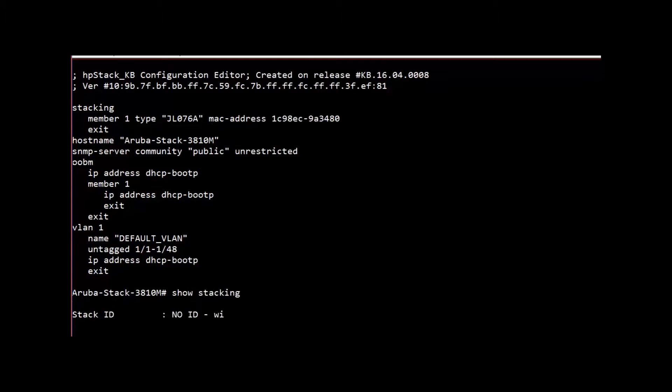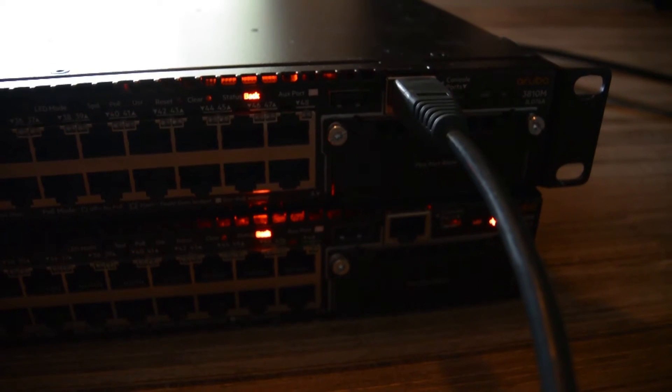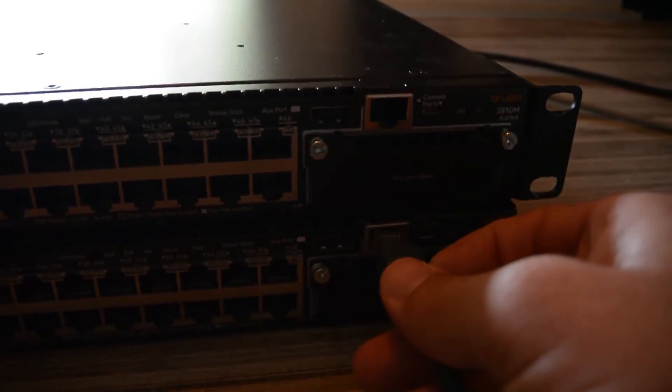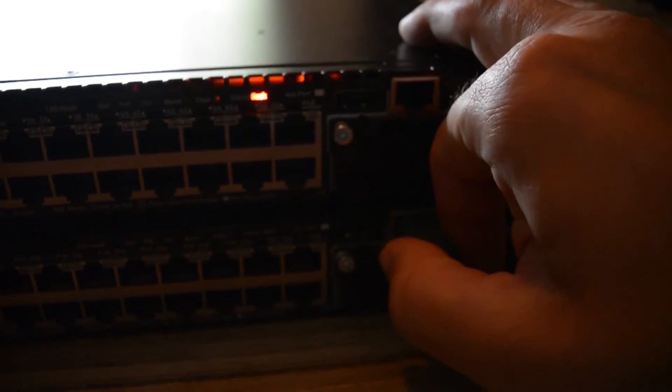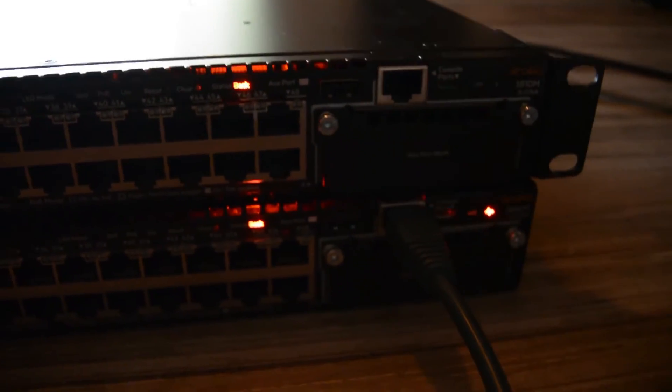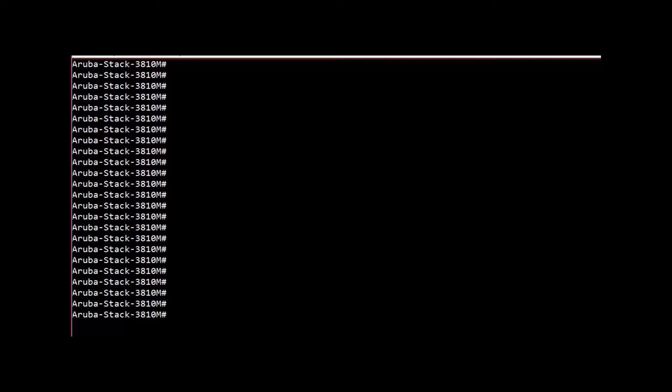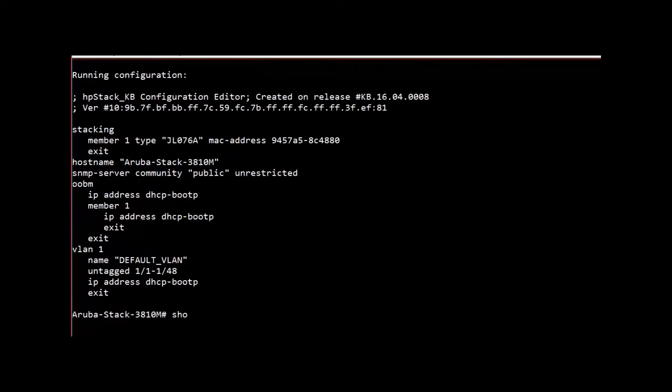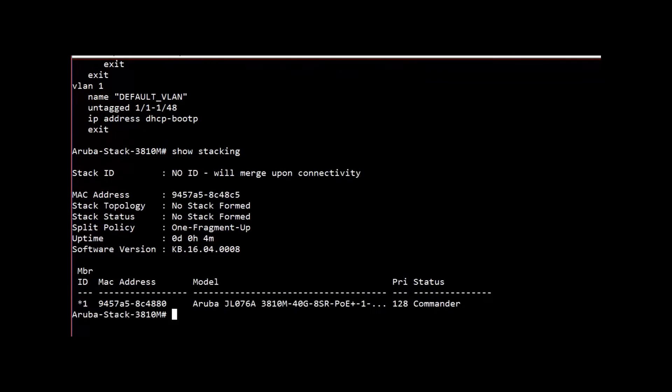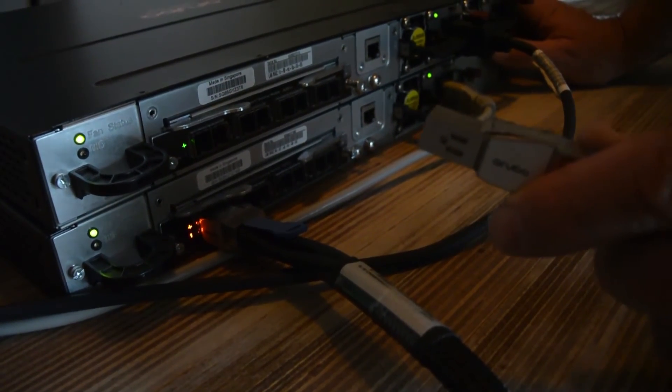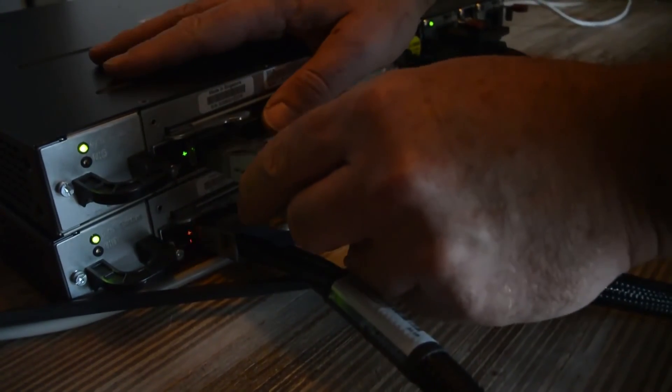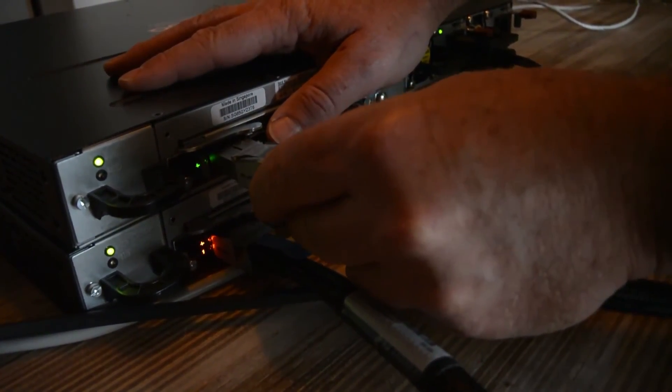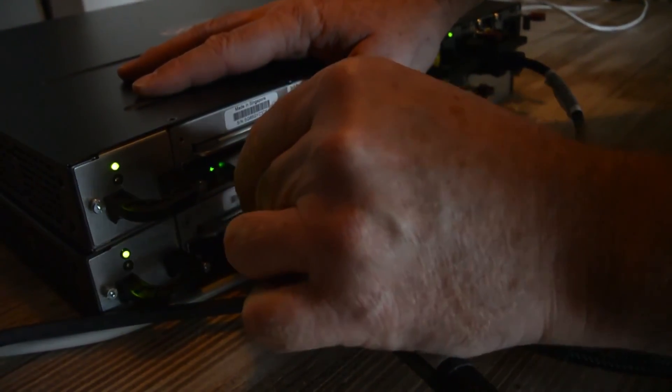Okay, we are connected to the console. Let's have a look at the running configuration. That looks all good. Now let's have a look at stacking. It should be enabled because this one is booted up with the module. You can see all enabled. Now we are going to connect the cables to make sure that both switches now form a stack. There we go, cable is connected.